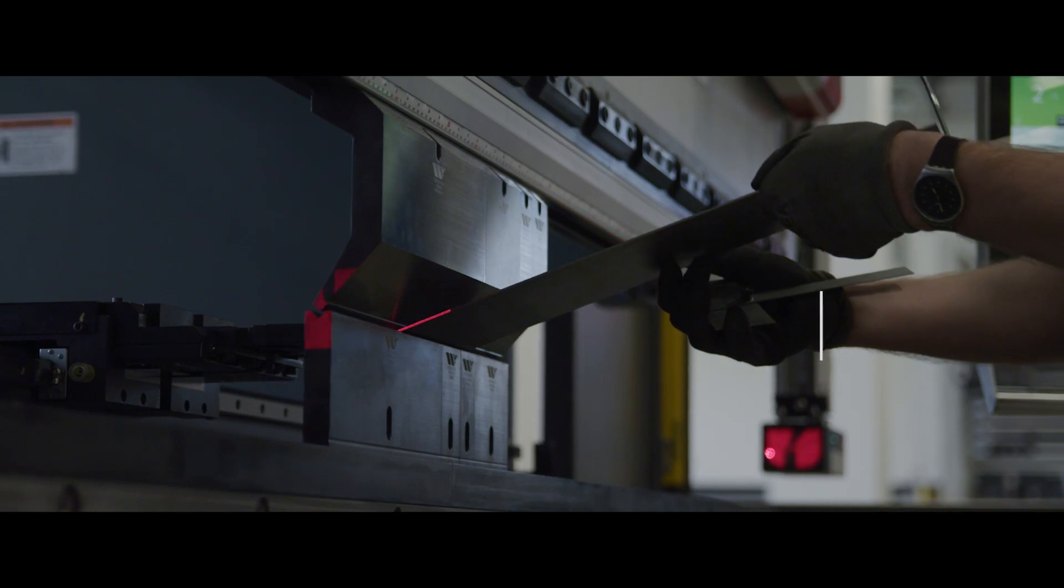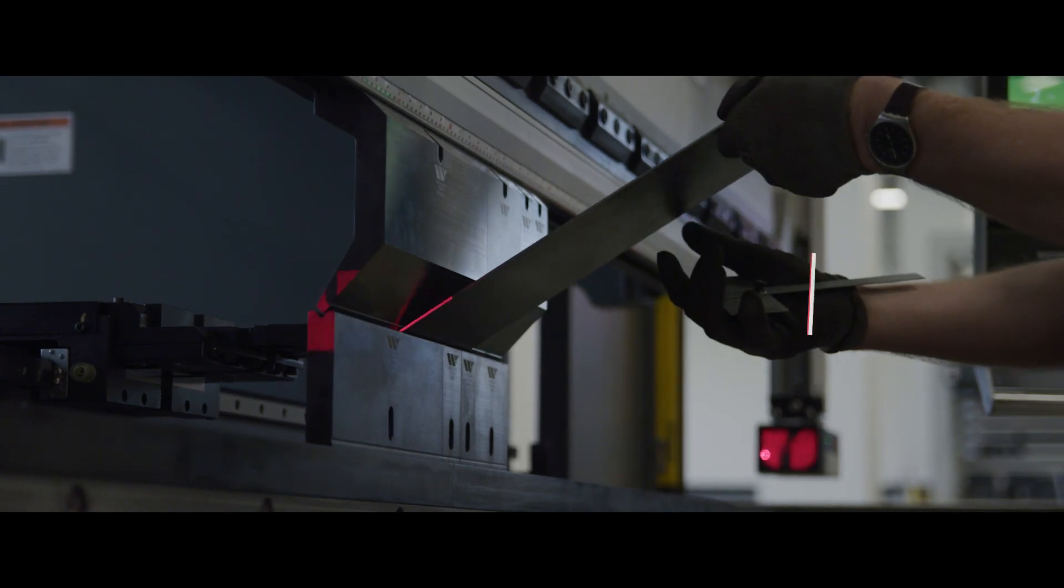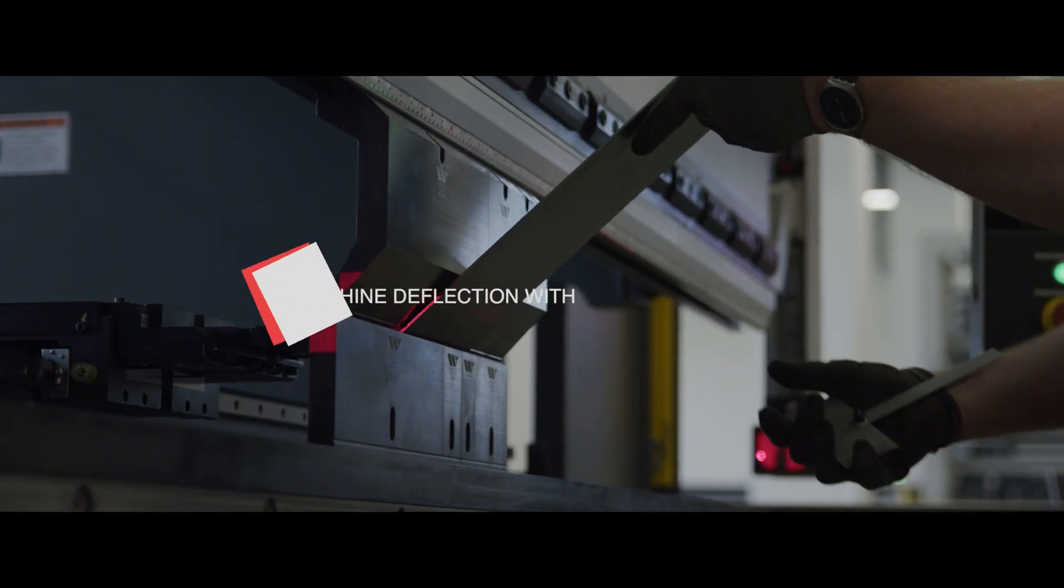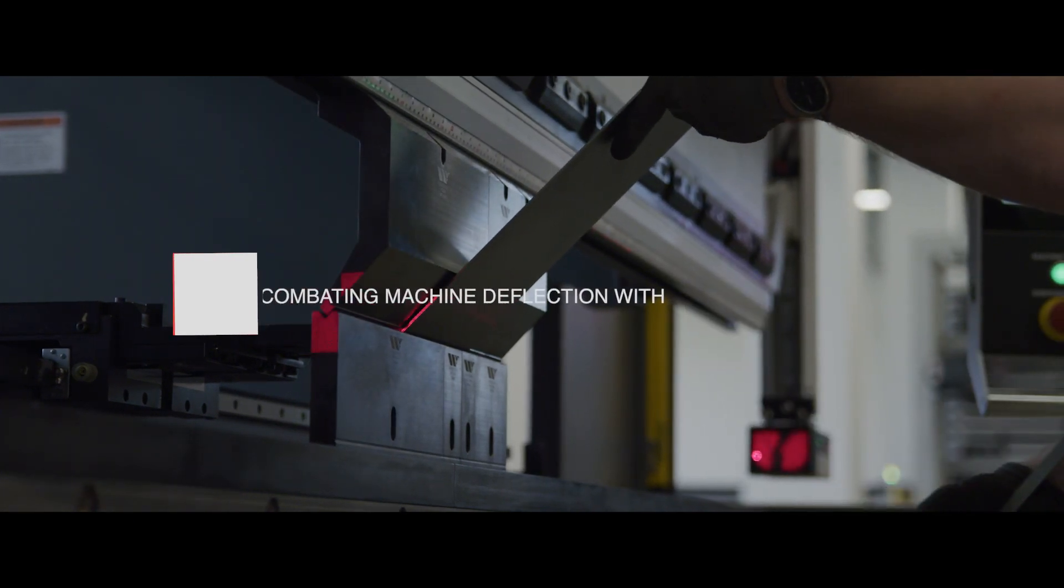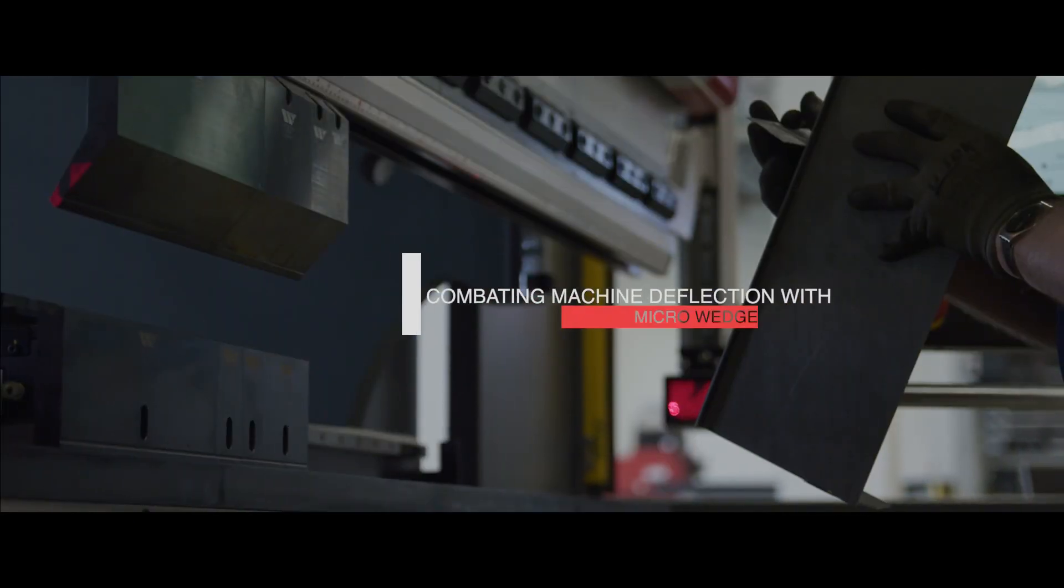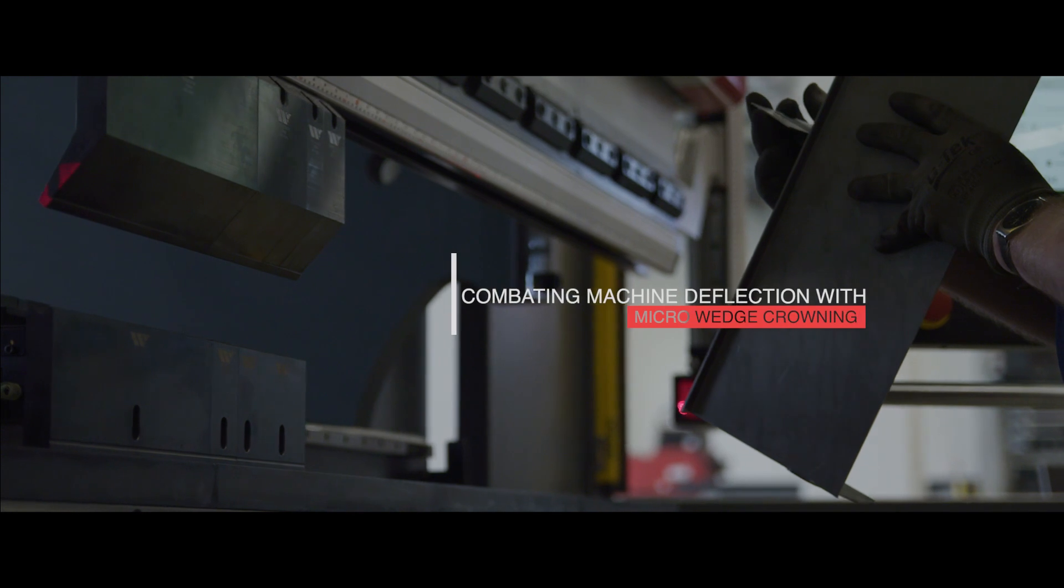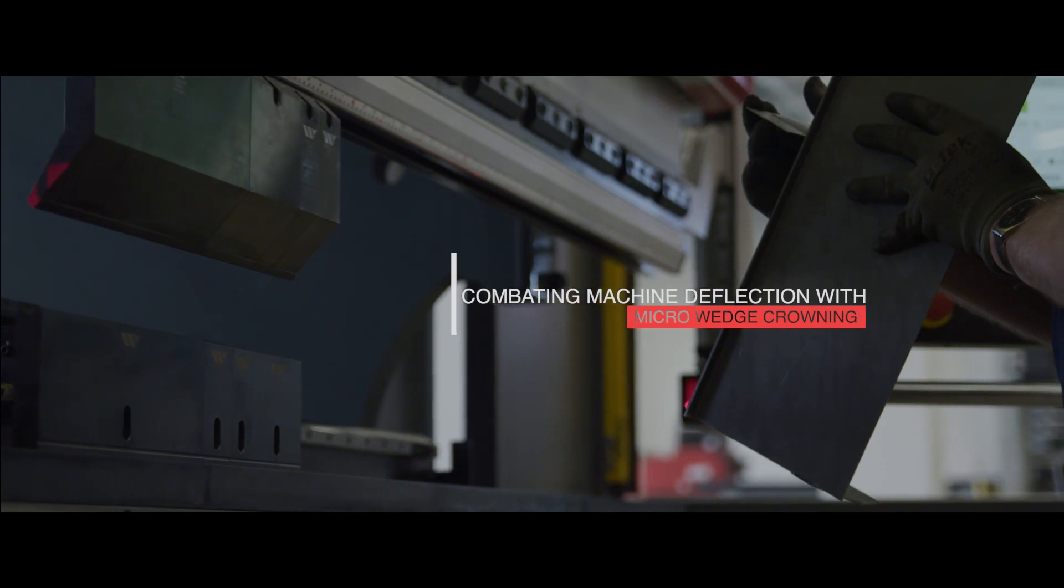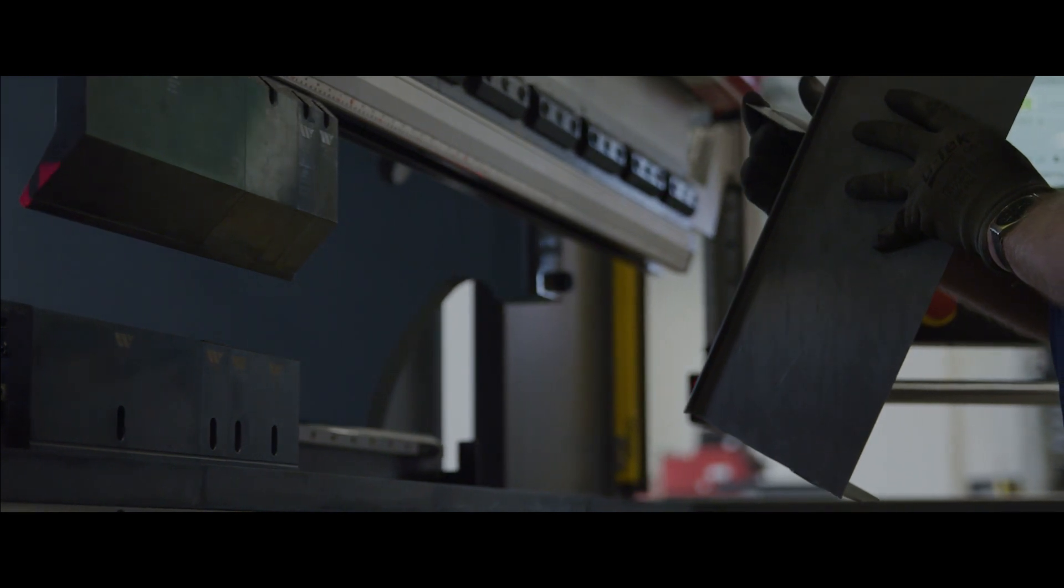Hi, I'm Colin Hayes, and I'm one of the Press Brake Applications Engineers here at MC Machinery Systems. Today we're going to be talking about machine deflection, specifically what it is, how it can manifest in your parts, and what you can do about it.